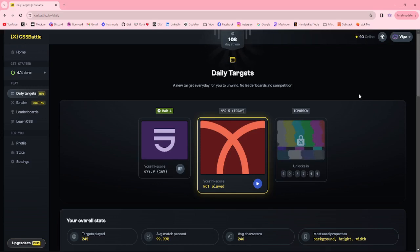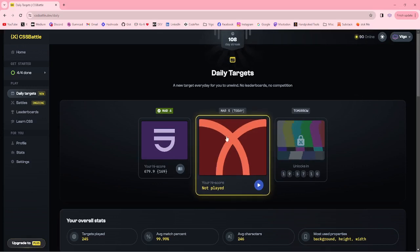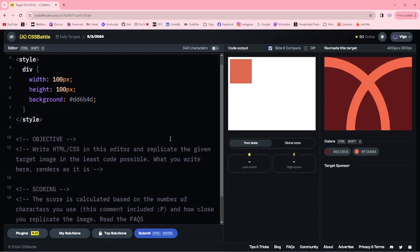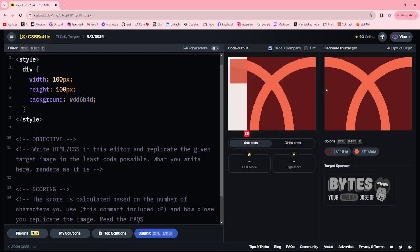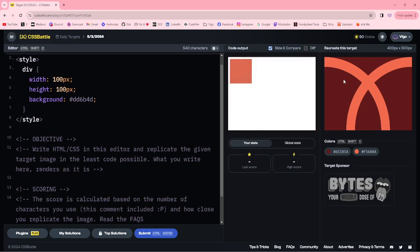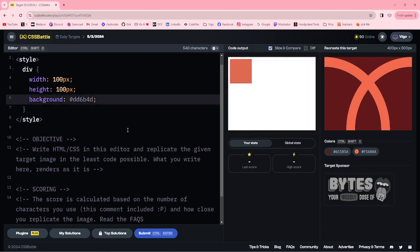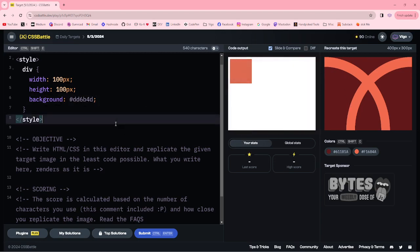Hello everyone, welcome to CSS battle. Today, this is our daily target. In this target, I am going to use the border and border radius to create these circles. Let me start.